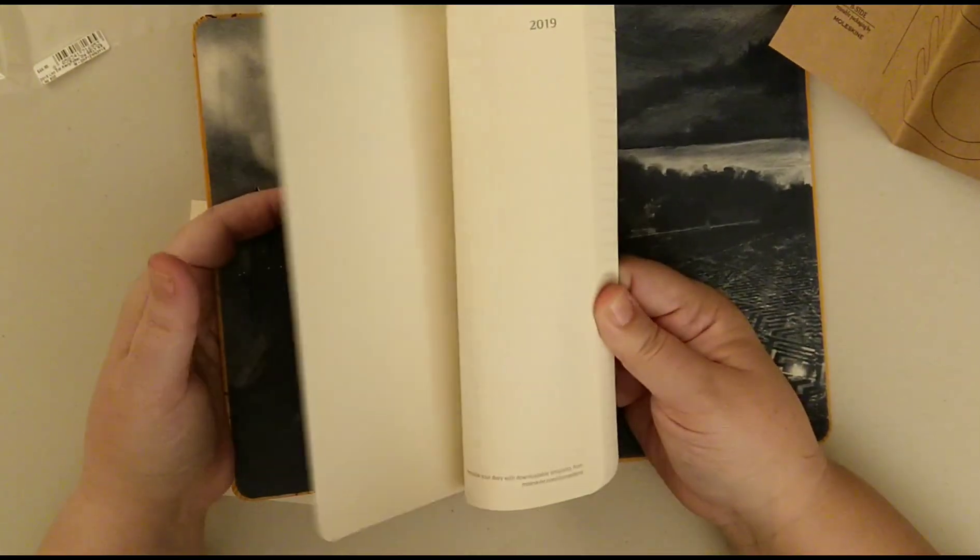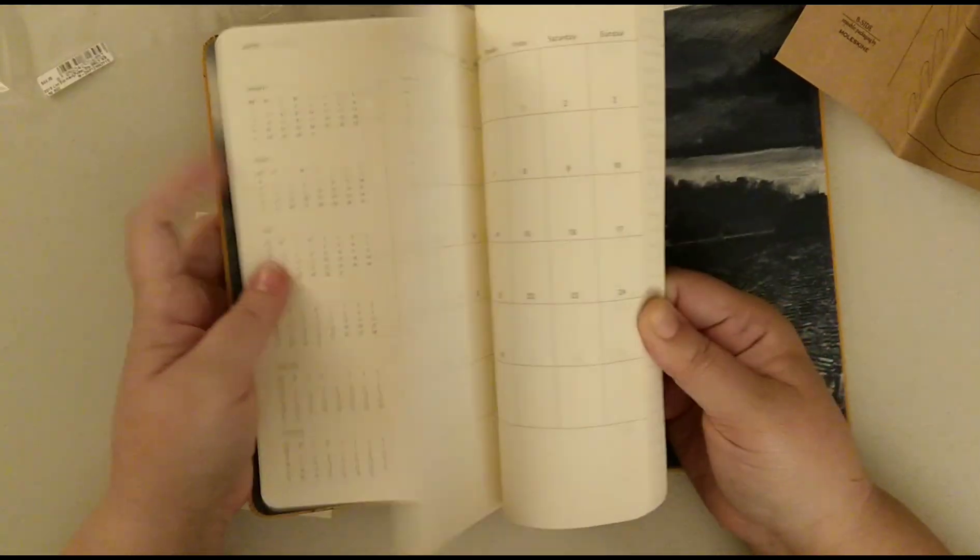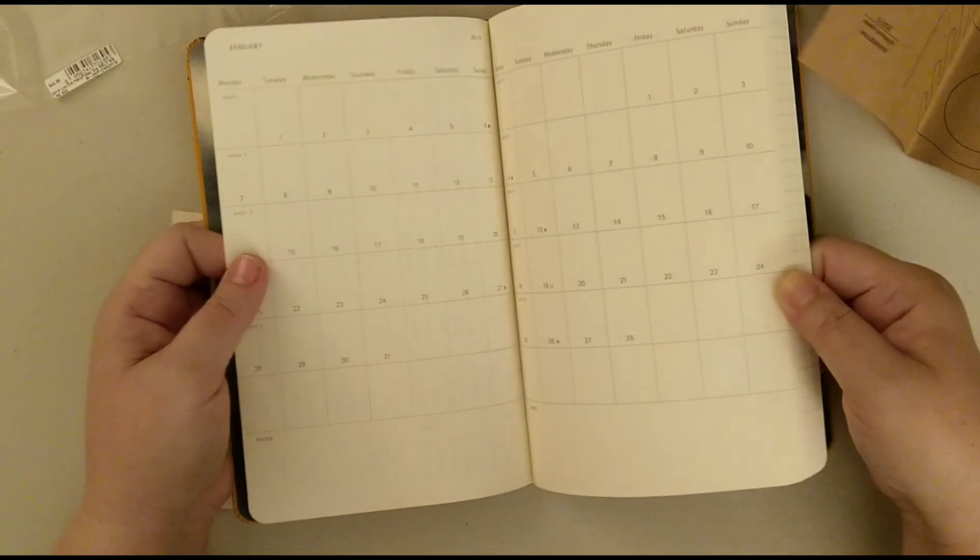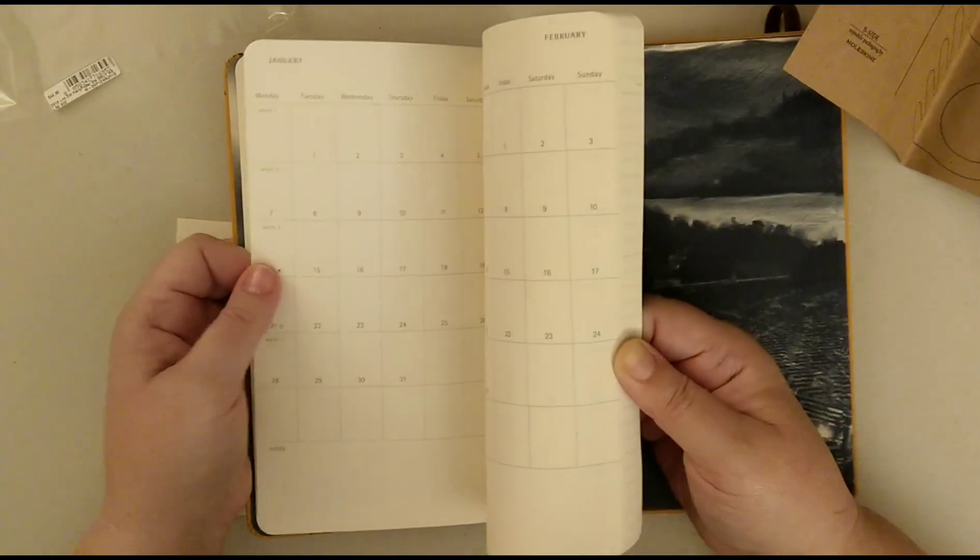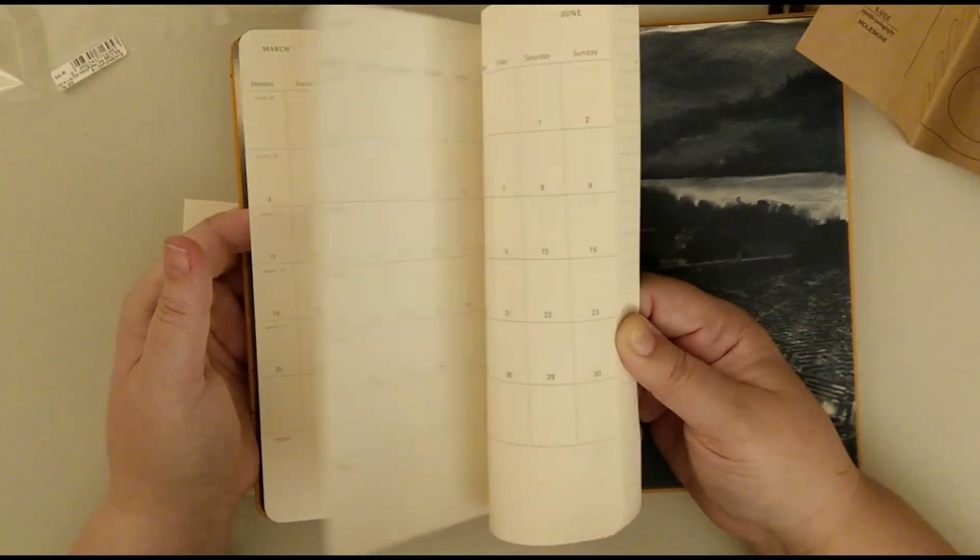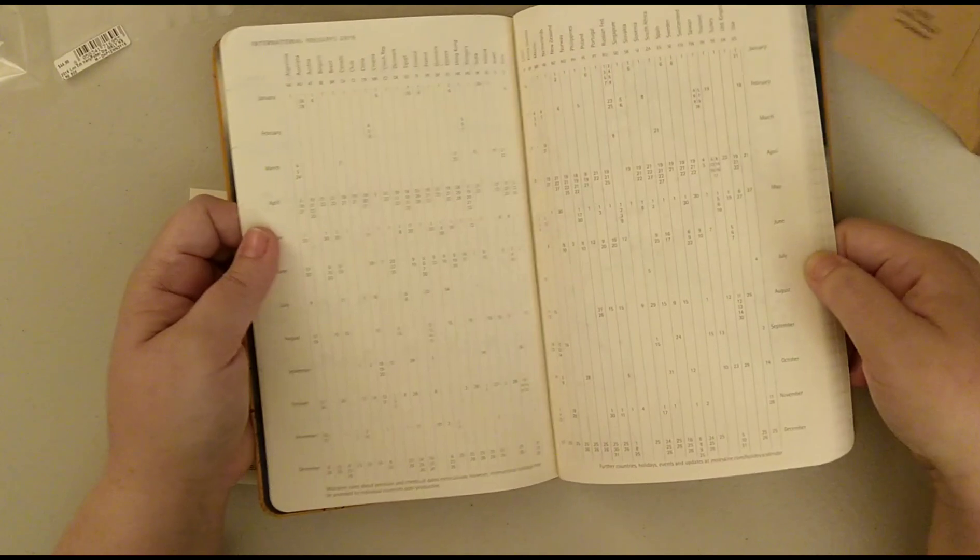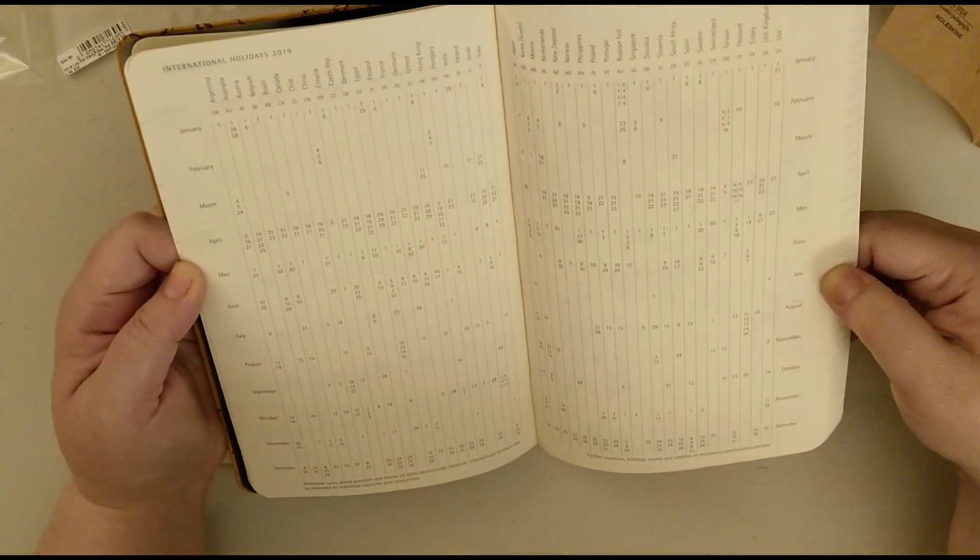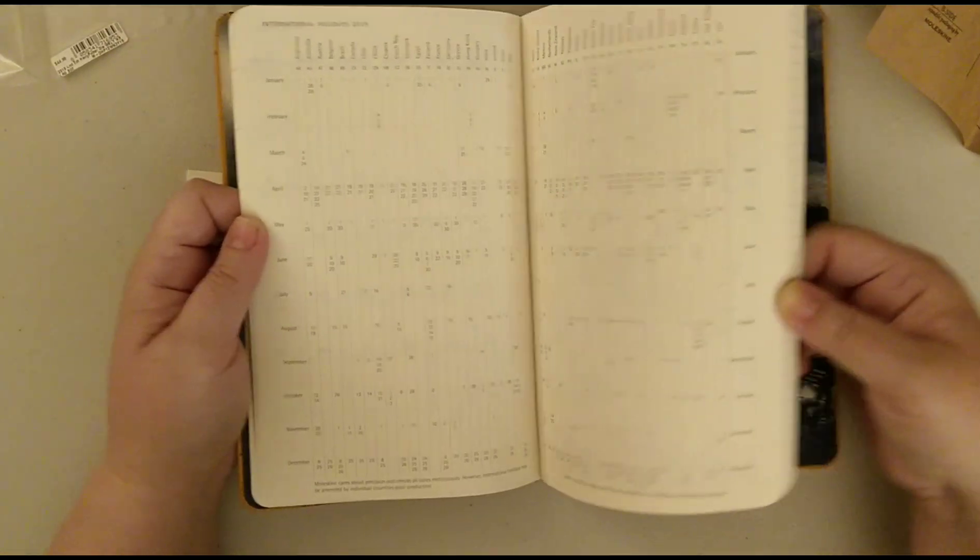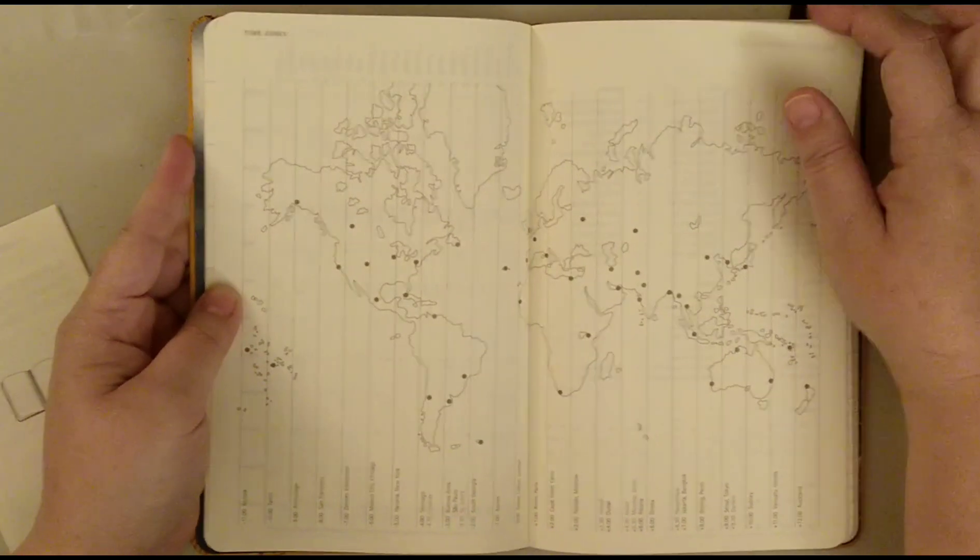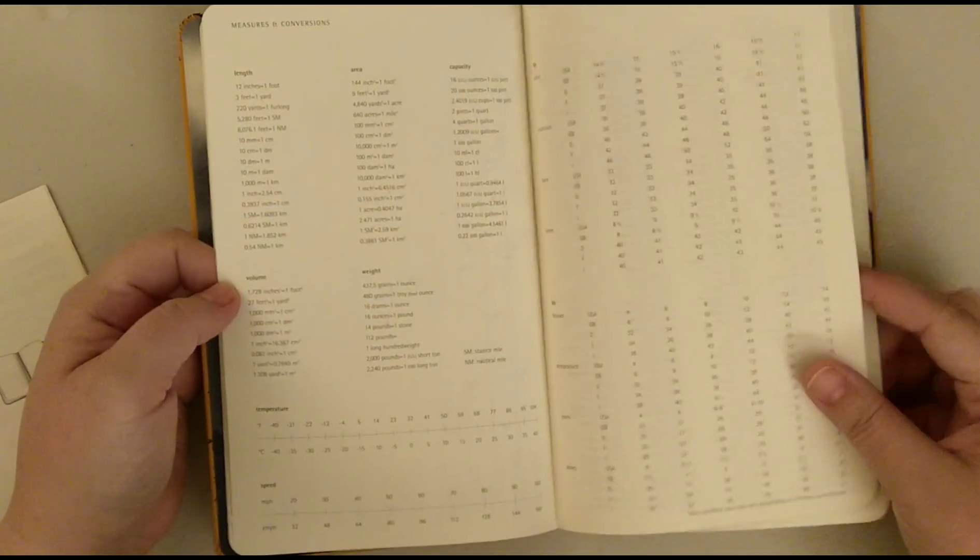Now I believe it's sort of week on one side. We've got a month to a page. I think this is a cahier size. So it's all the months first. Then we've got international holidays, international time zones. And then I think we get into the year.